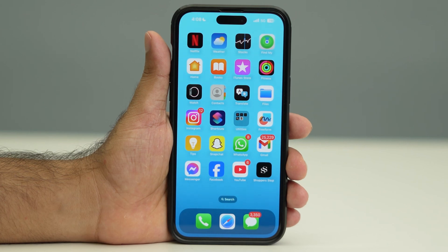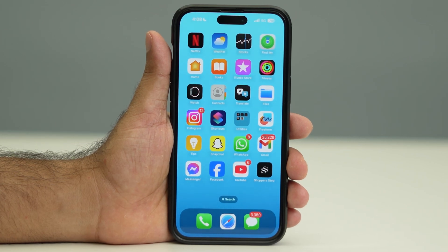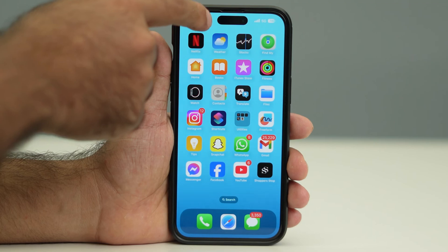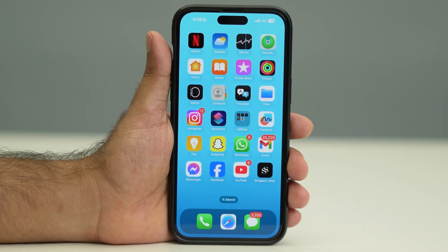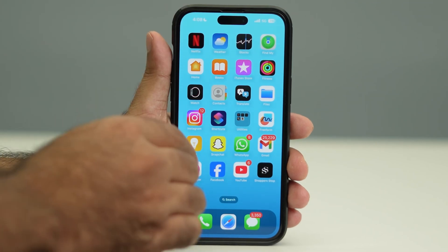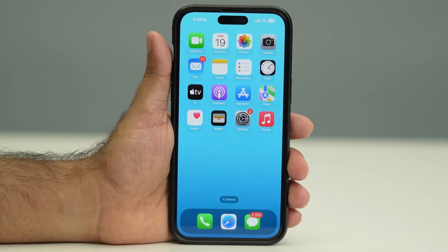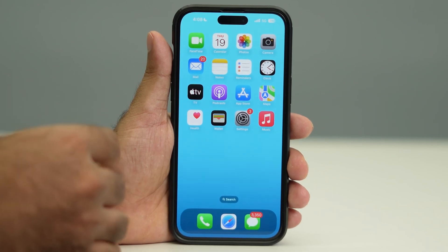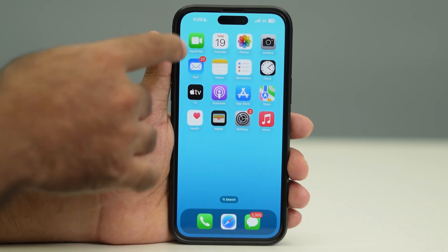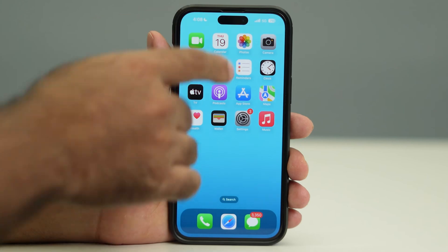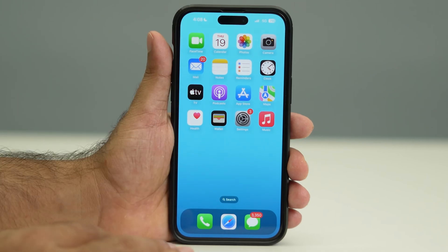Hello everyone, welcome back to another video. In this video I'm going to talk about what is the black bar on your iPhone 16. The black bar is actually the Dynamic Island on your phone, which brings a lot of things like notifications and all those things.